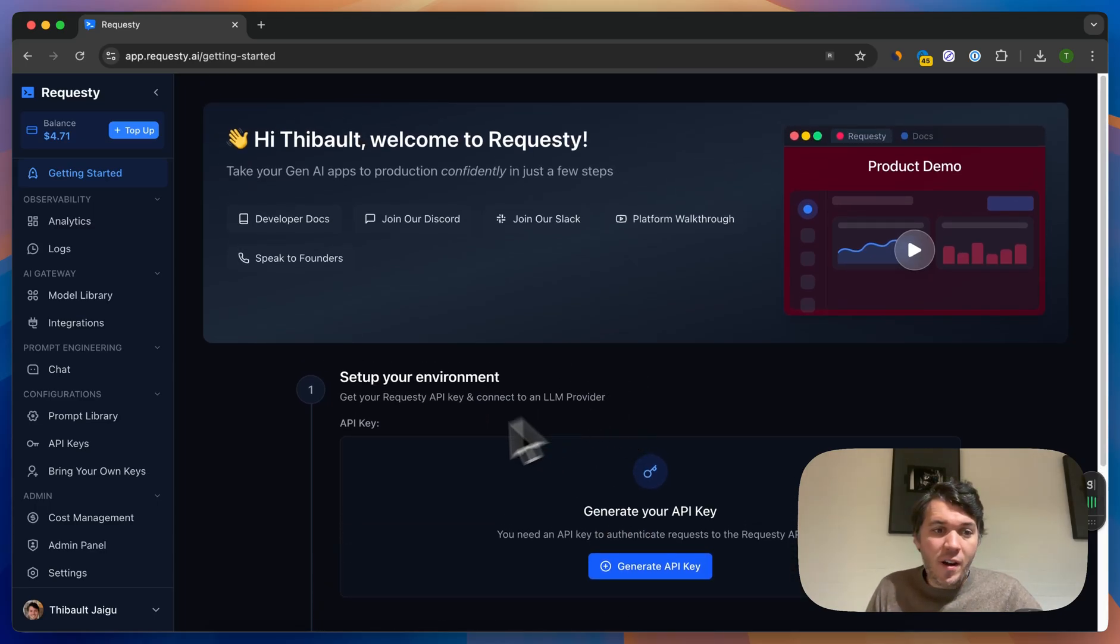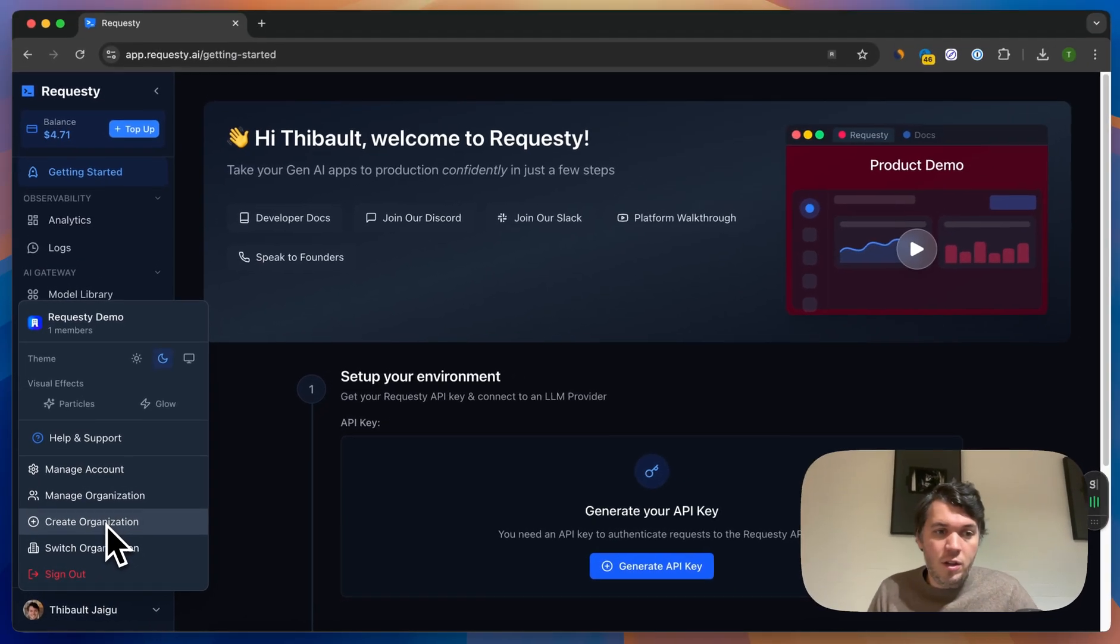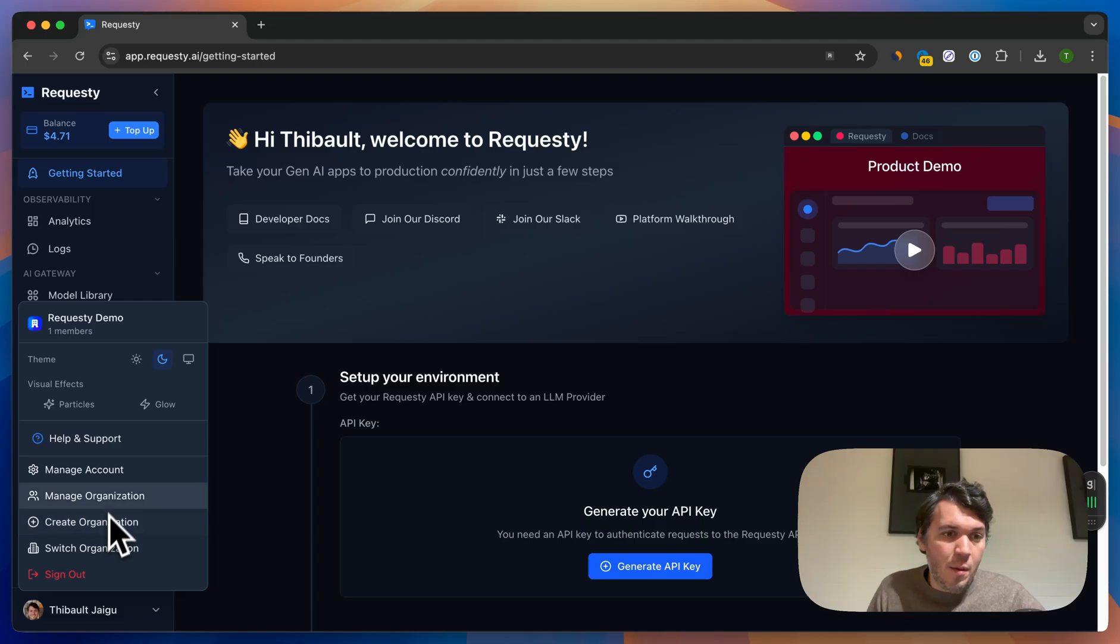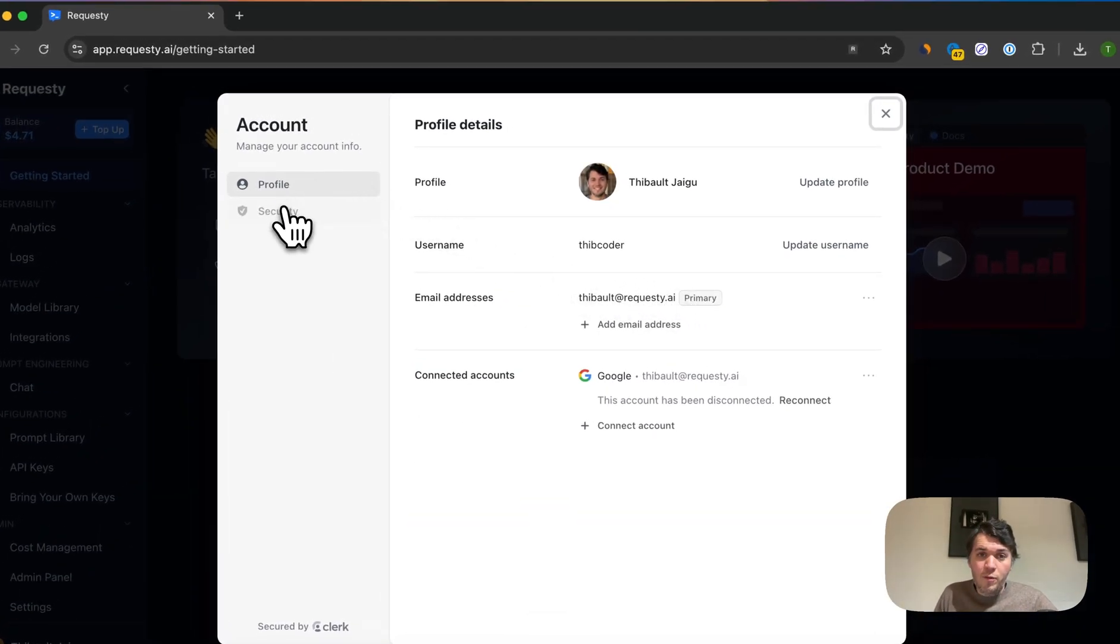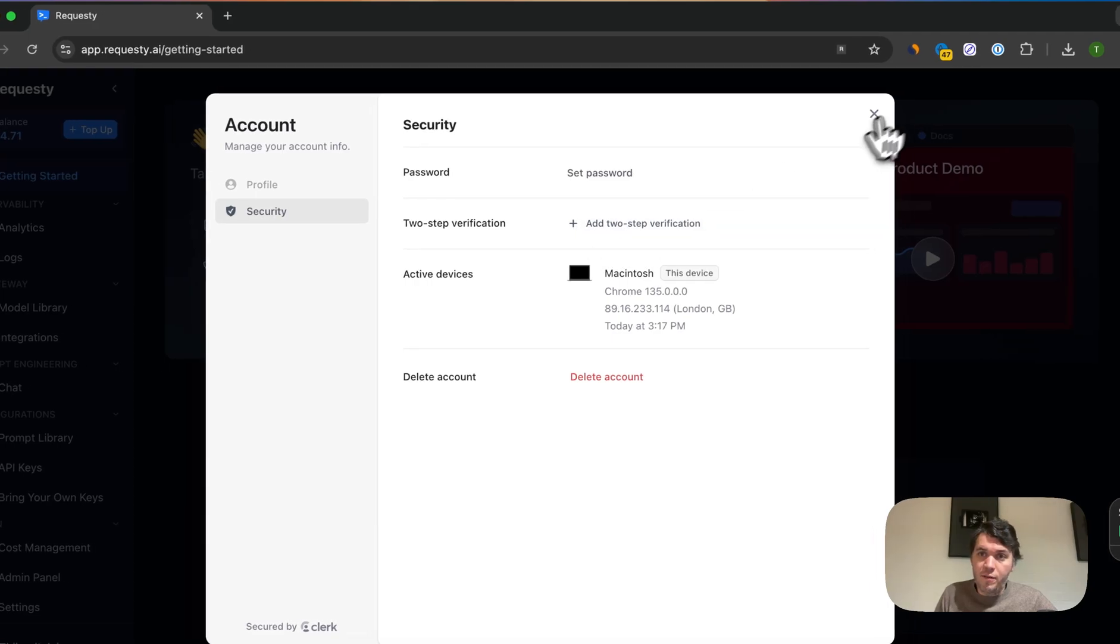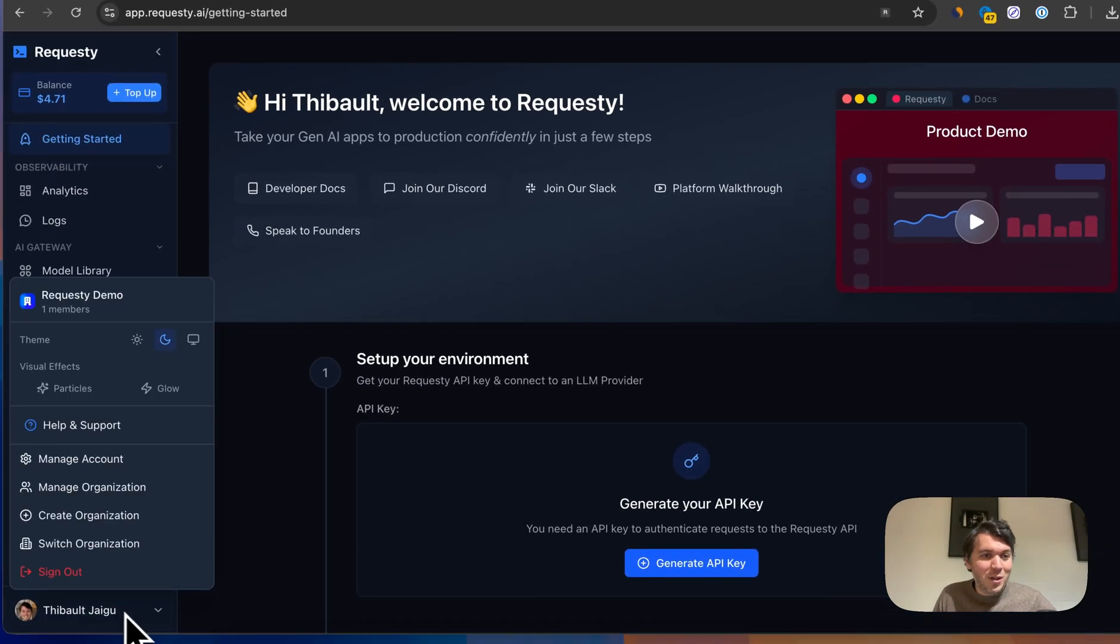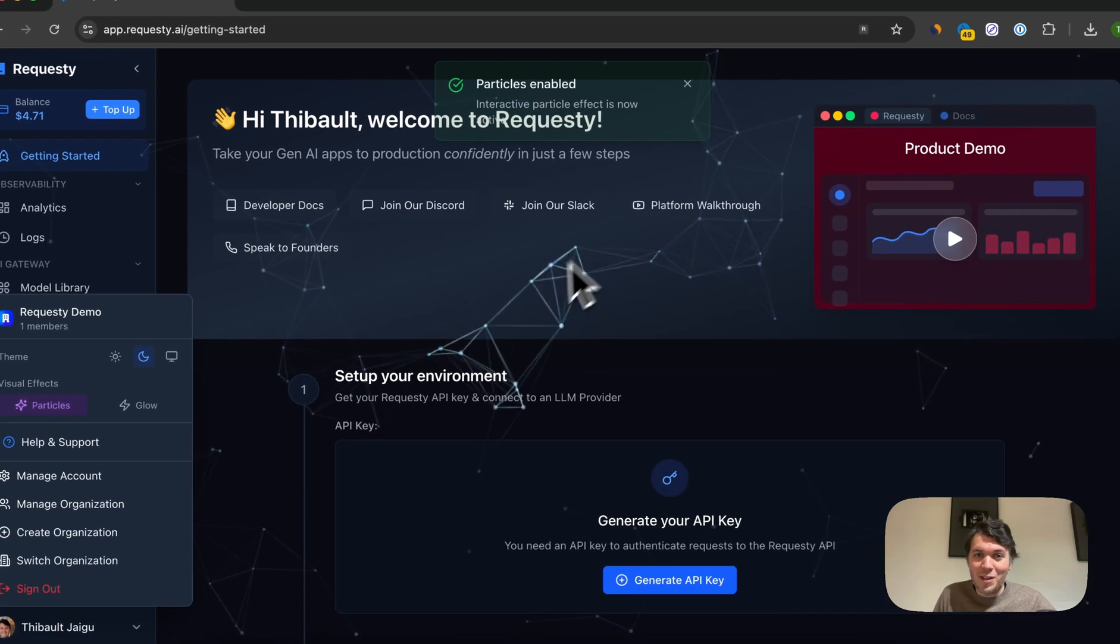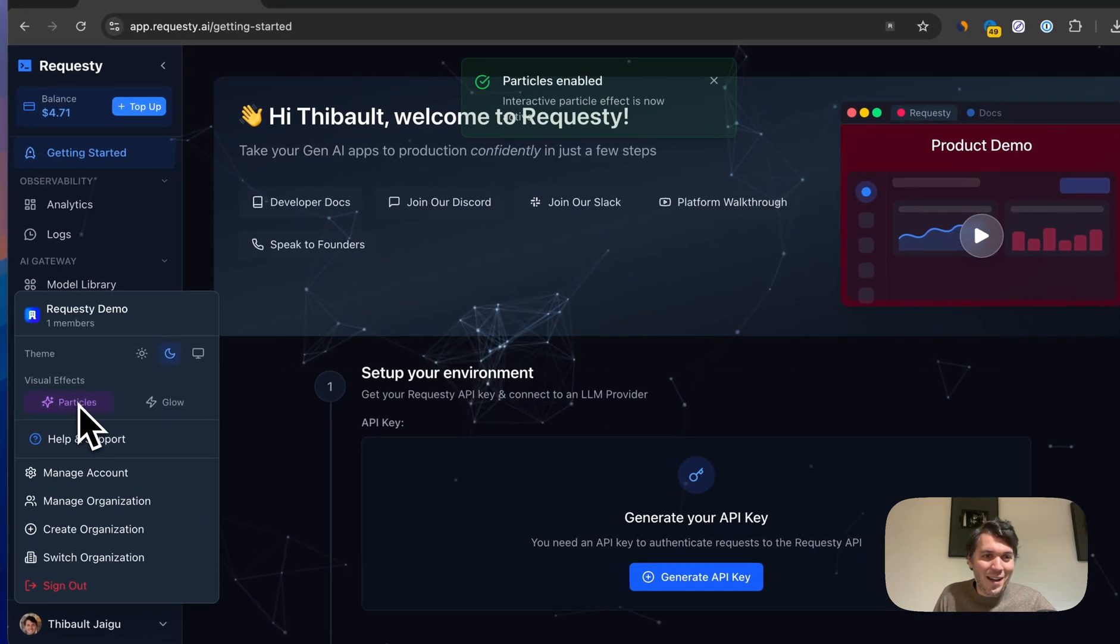All the admin-related things will be on the left side, so you can create or manage an organization to invite your teammates, but also manage your account, change your name, change your email address. For security reasons, you can also add two-step verification just to make sure your account is secure. We also added some really cool things like visual effects like particles, so you can play around with those.